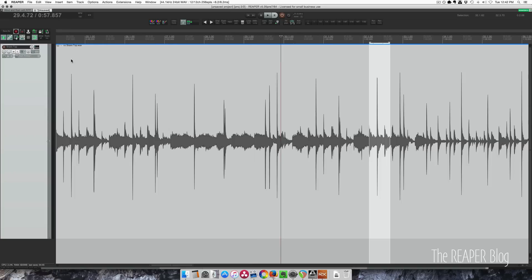I was going to show you how to fix this in RX two different ways, but let's keep this in Reaper.